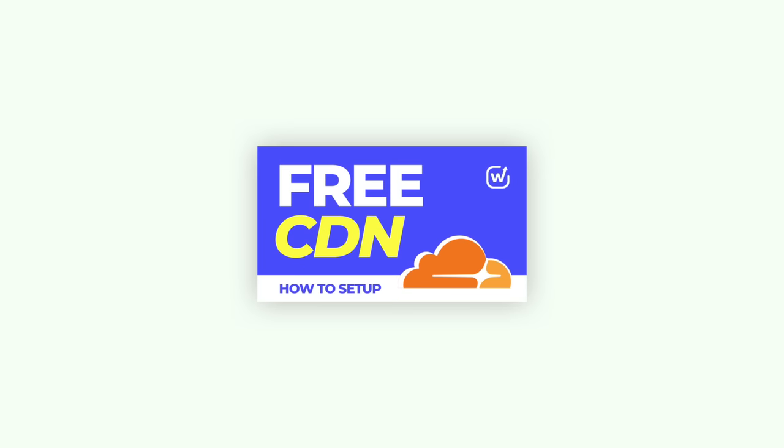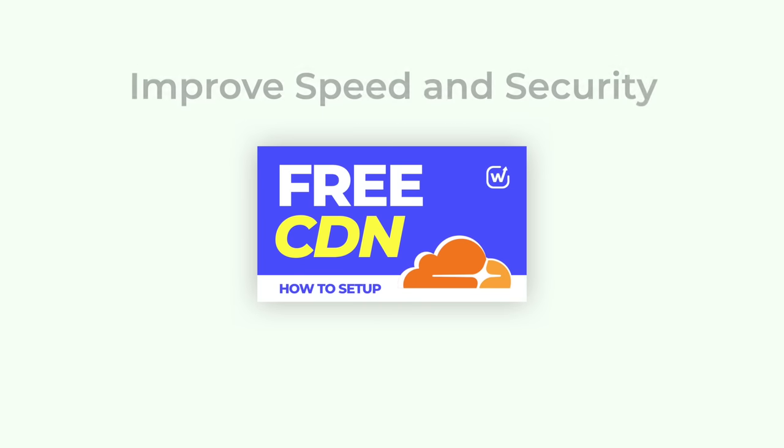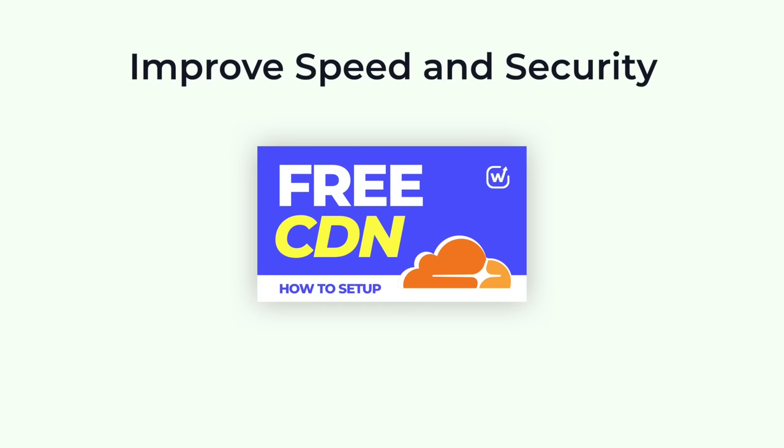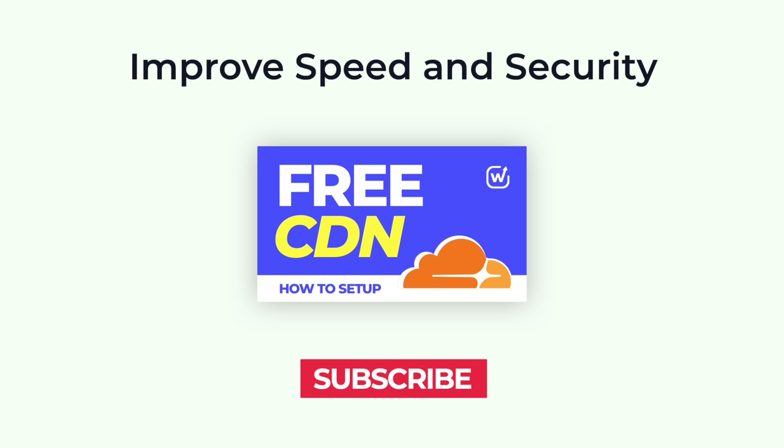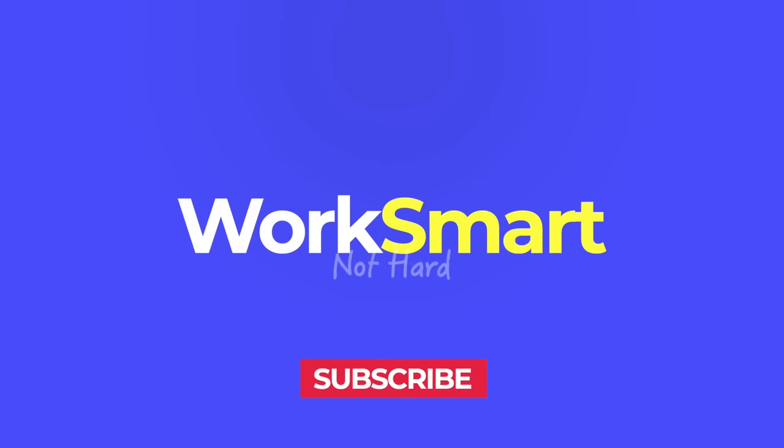In the next video, I will show you how to improve your website speed and security for free. If you enjoyed this video, subscribe for more tips. And always remember to work smart, not hard.